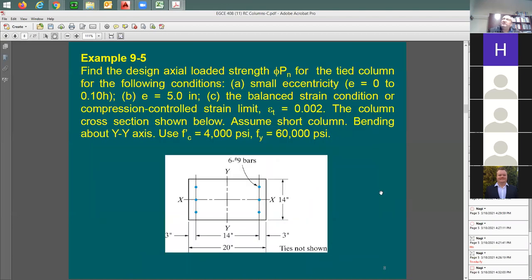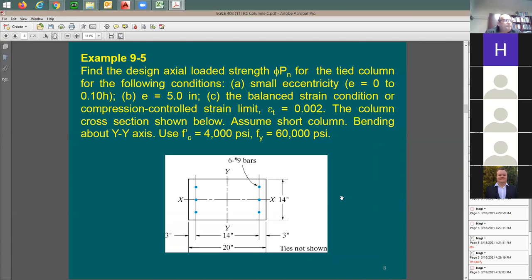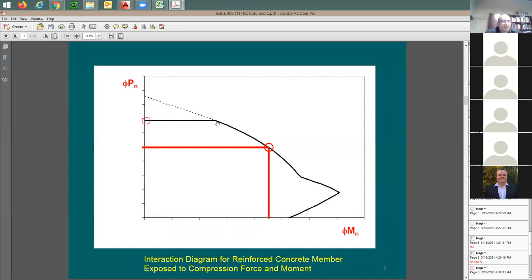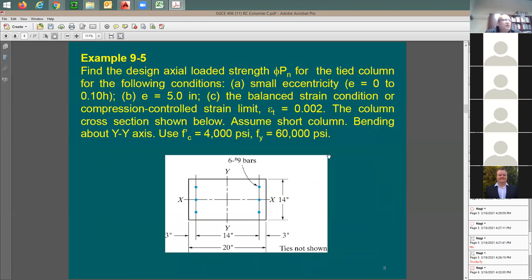We have an example — it's your chance to ask questions before the exam. When you say small eccentricity, do we consider it like if it's still on the column face? Yes, that's true, but I'll have a very good definition for you — it's five percent of the column length. Actually, I'm going to come to the definition — it's ten percent of the column edge. Let me explain.